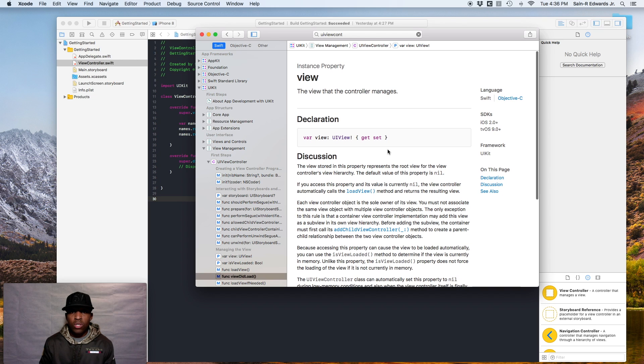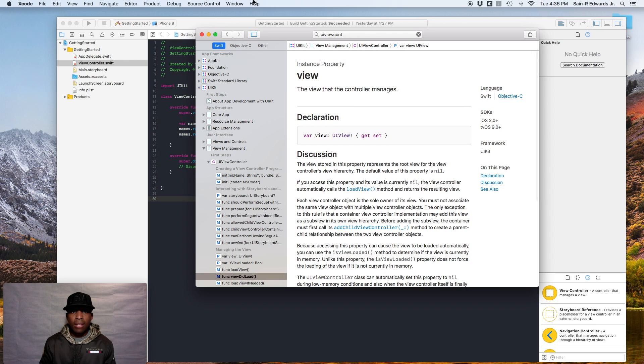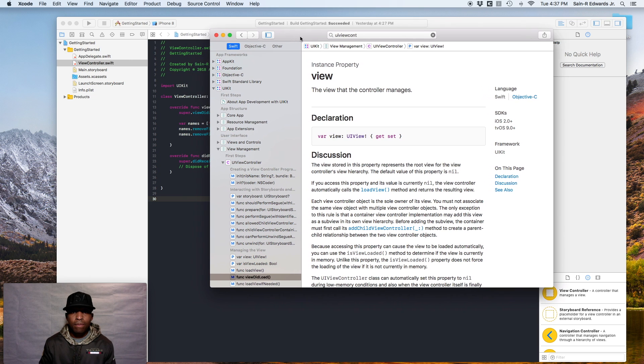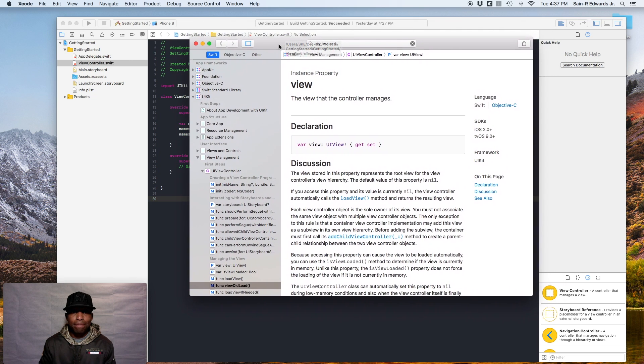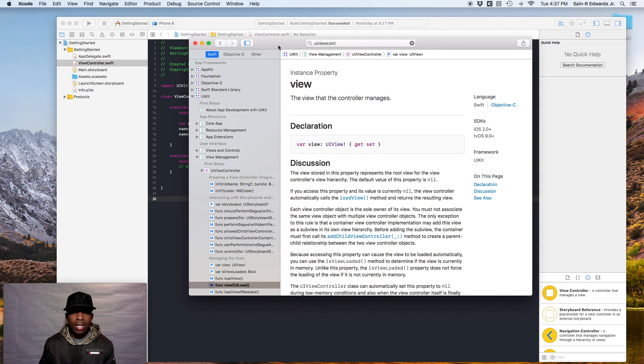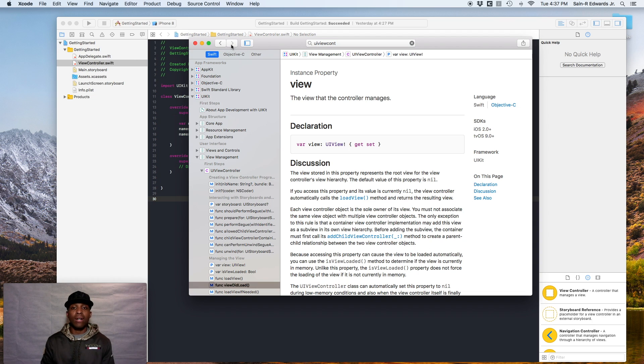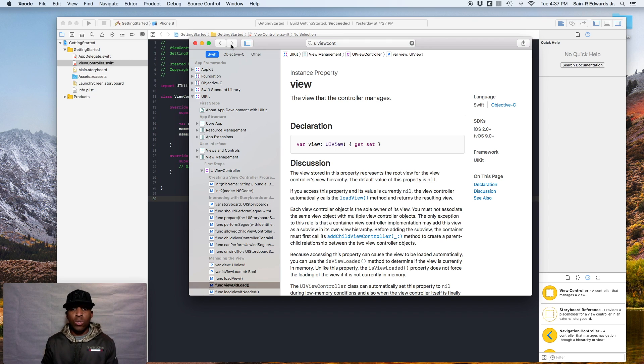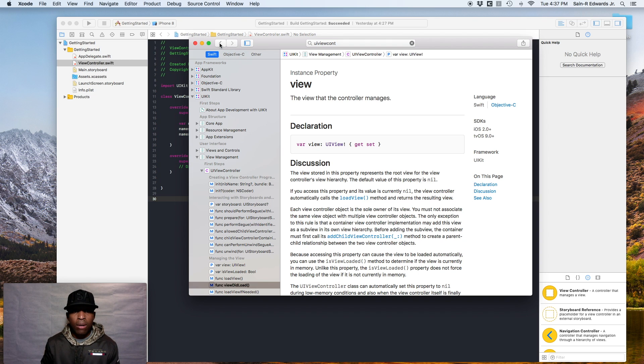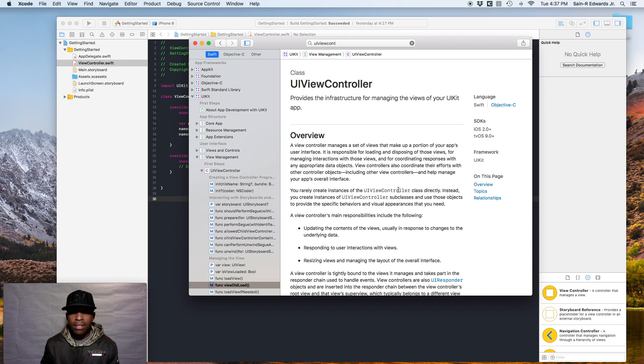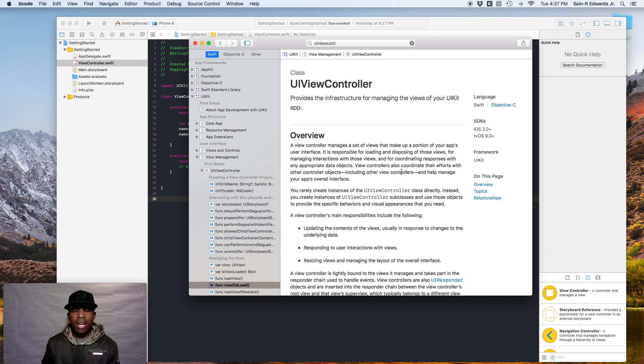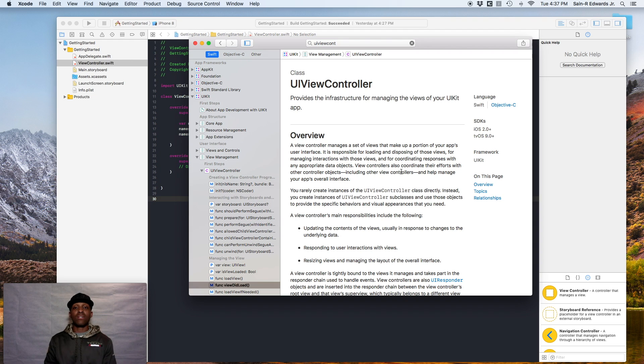Now I want you to look up at the top, the top toolbar on the documentation guide. And as you can see, you have a left and you have a right chevron to actually go forward and backwards. So what I want you to do right now is go ahead and hit the back button to go backwards in the documentation and back on UIViewController. I want you to see if you can find viewWillAppear. So go to topics again, pause the video and see if you can find viewWillAppear.